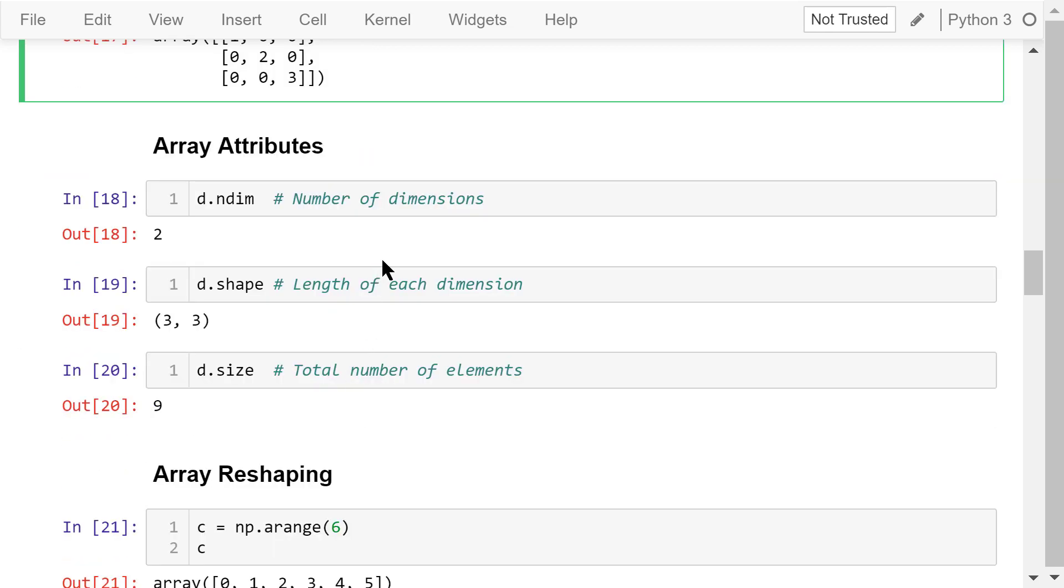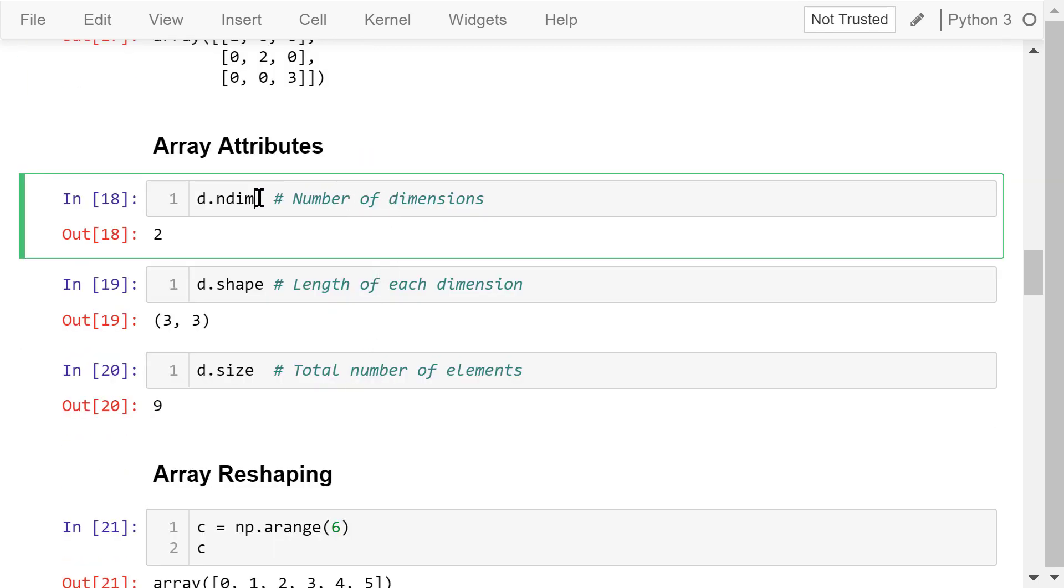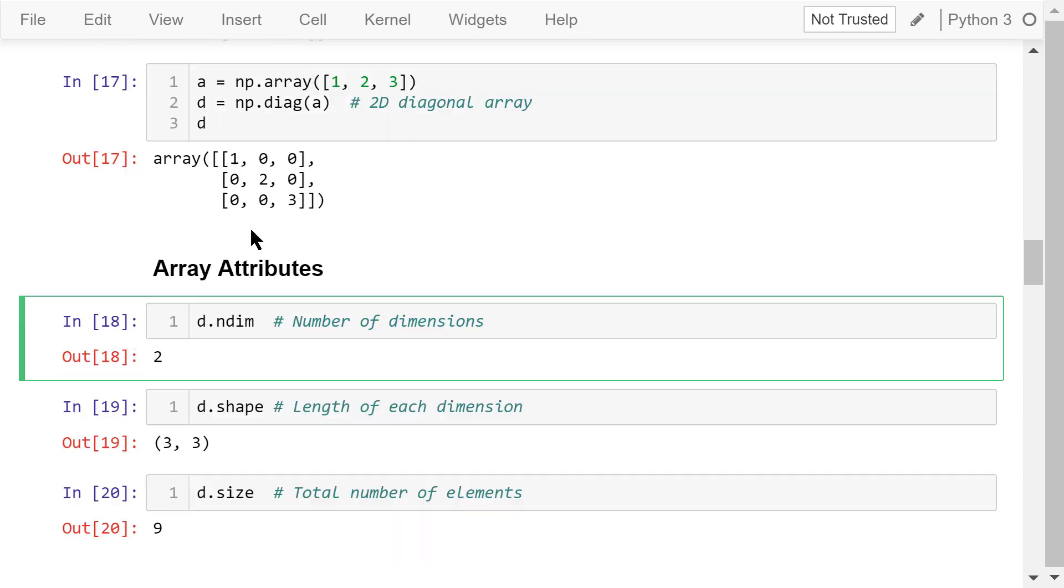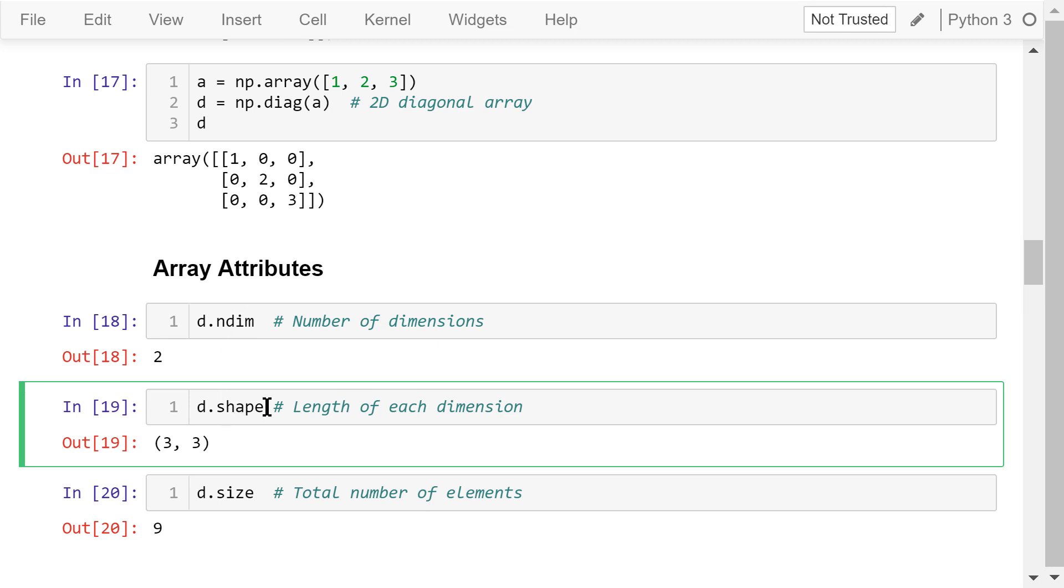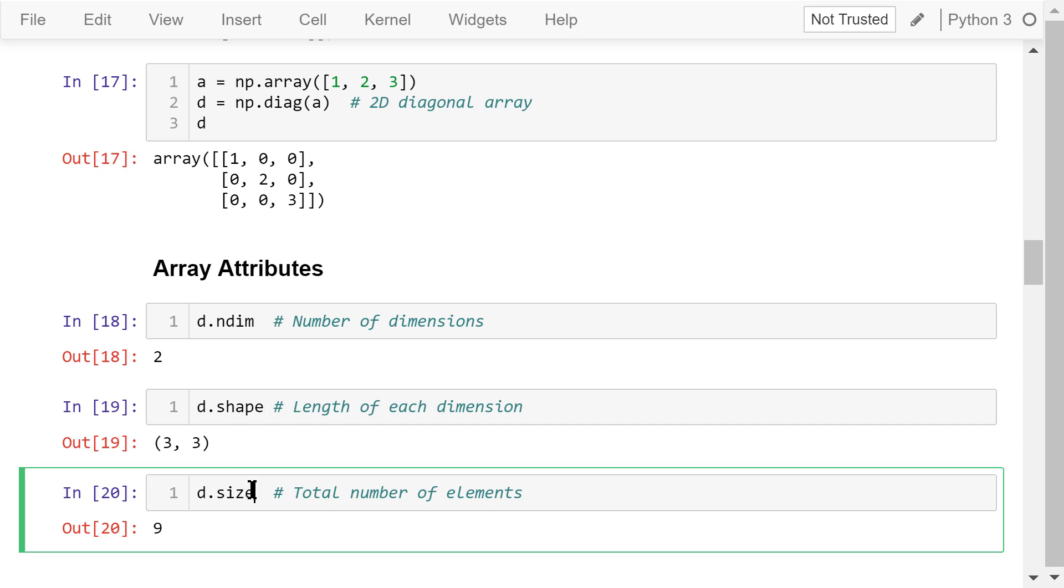NumPy arrays have three useful attributes. Ndim stores the number of dimensions. For array d, it has two dimensions. The shape attribute stores the length of each dimension. D is a 3 by 3 array, 3 rows and 3 columns. So, the shape is this tuple. The size attribute stores the total number of elements. 3 times 3 is 9.